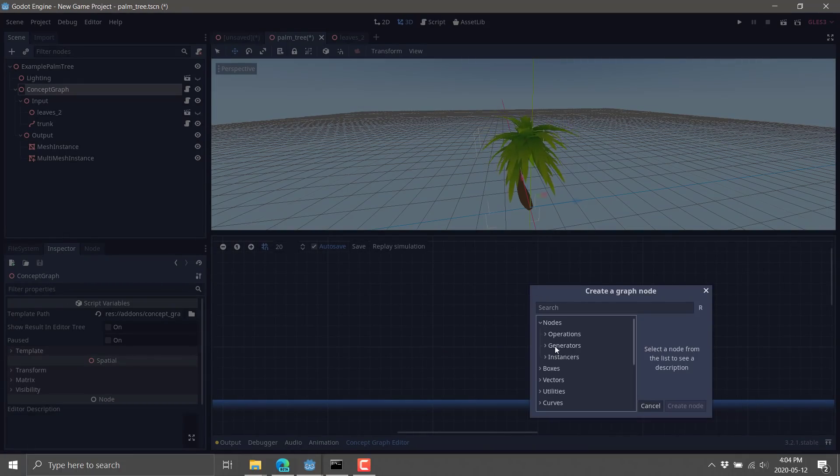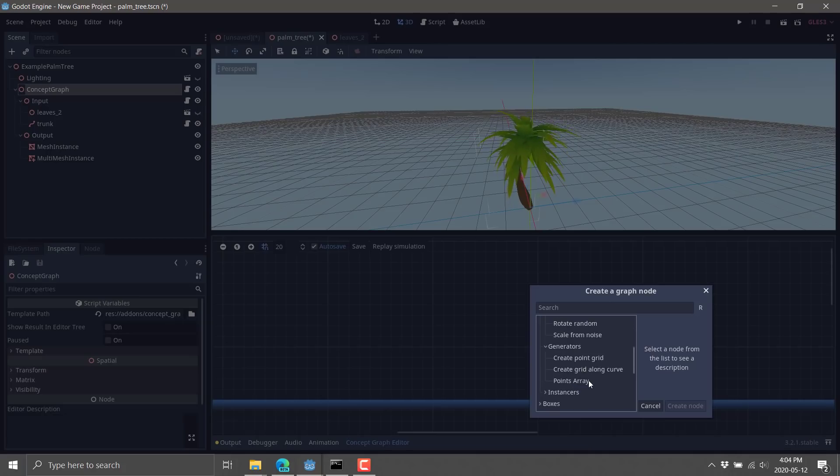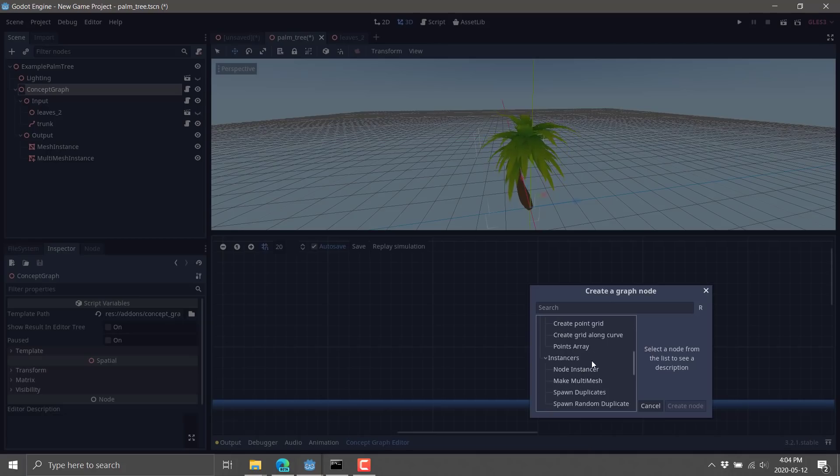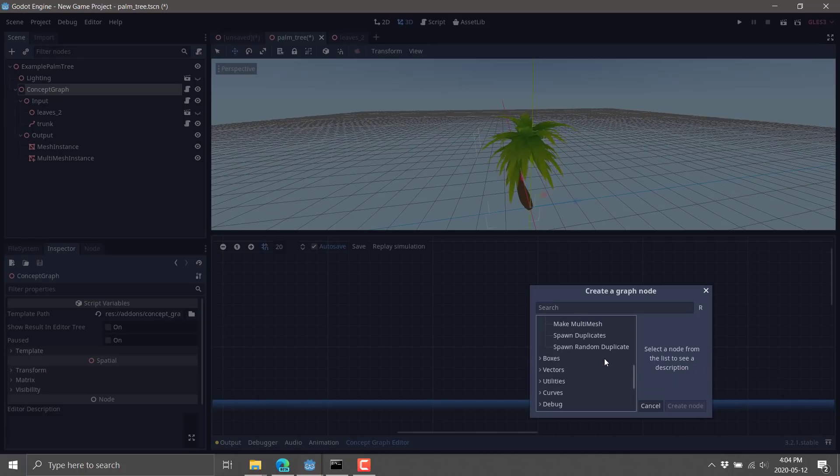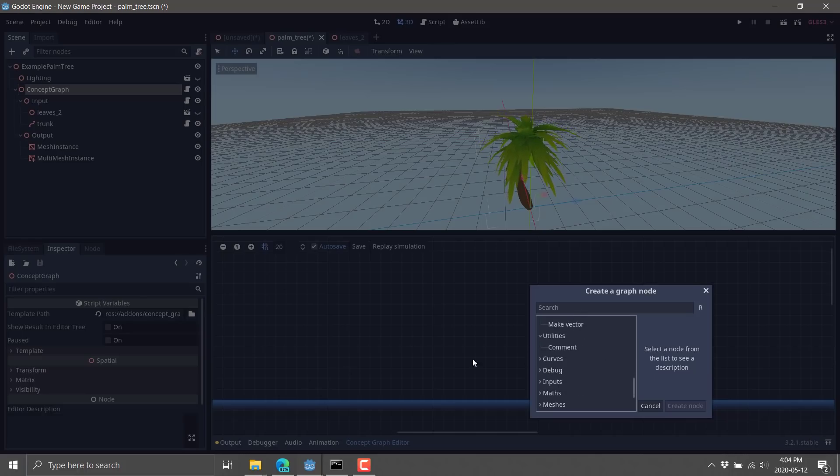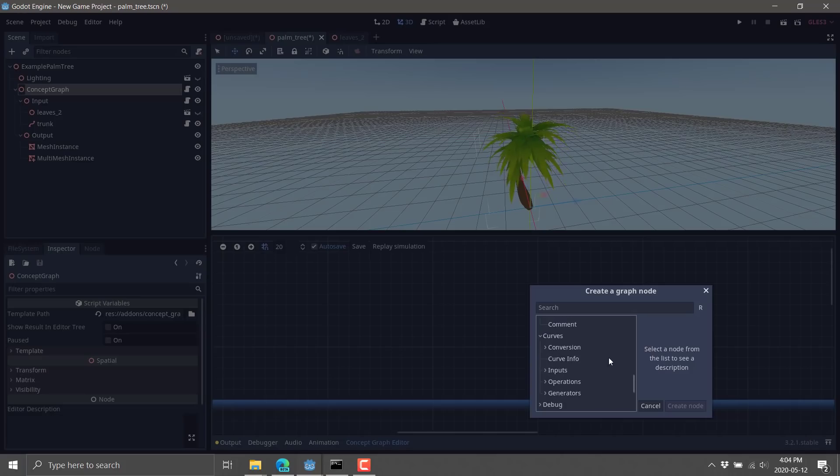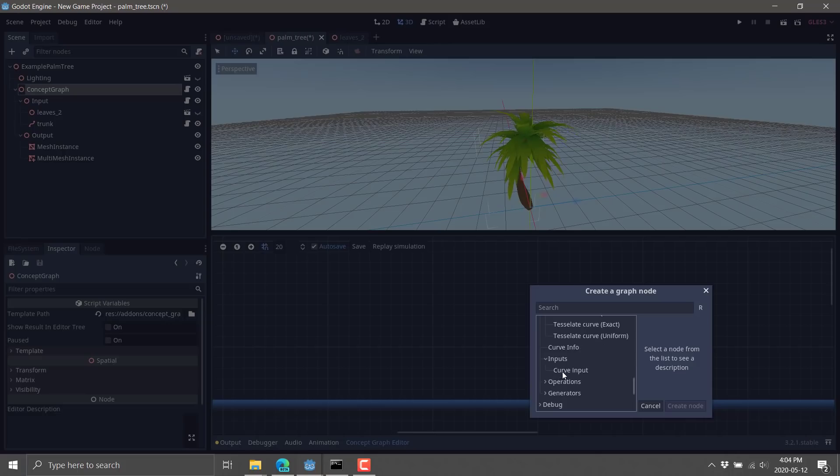So we've got a ton of different operators. We've got generators here. So create a point grid, a point array. Instantiators here. So mesh instances. We could make multiple instances of a mesh that we pass in, for example. We've got boxes. We've got vectors. We've got utilities for comments. You see how we're wrapping these things around in comments. Curves, including curve conversions. We can create things into curves, take them out of curves. We have a curve as an input like we saw earlier in this example.